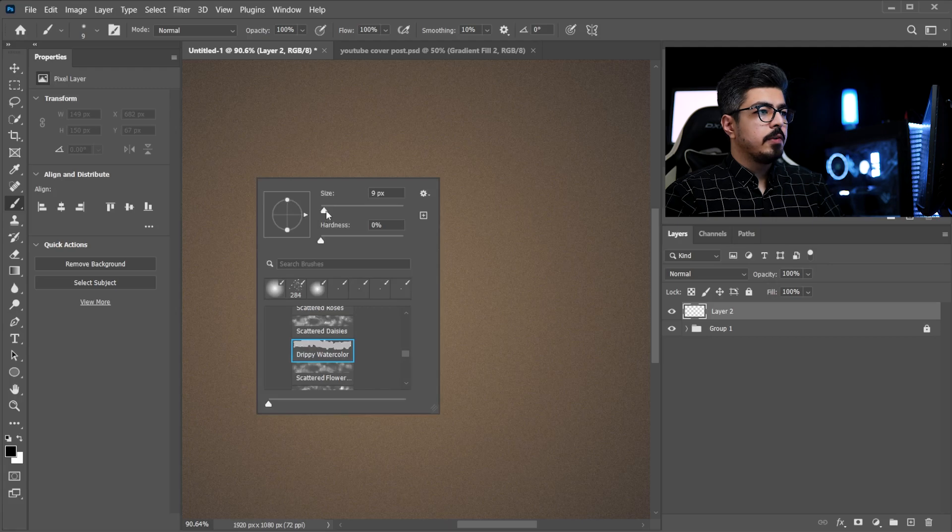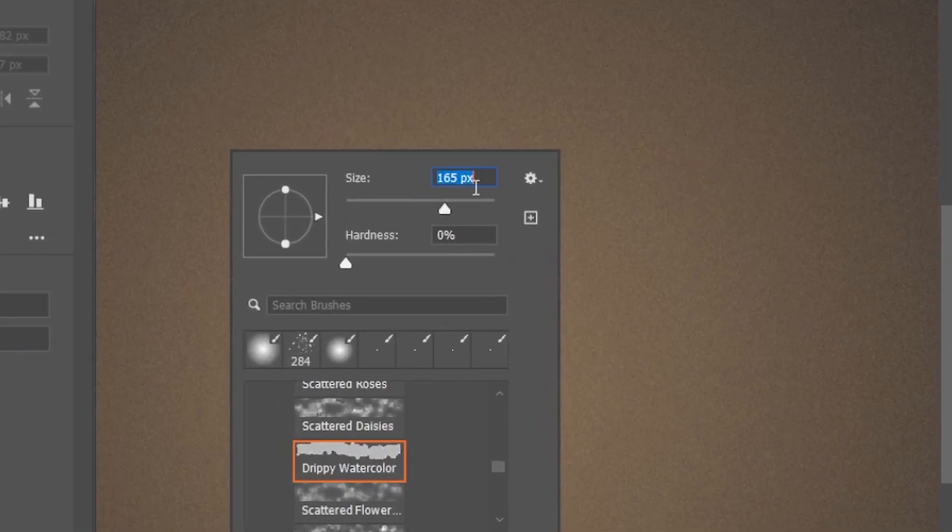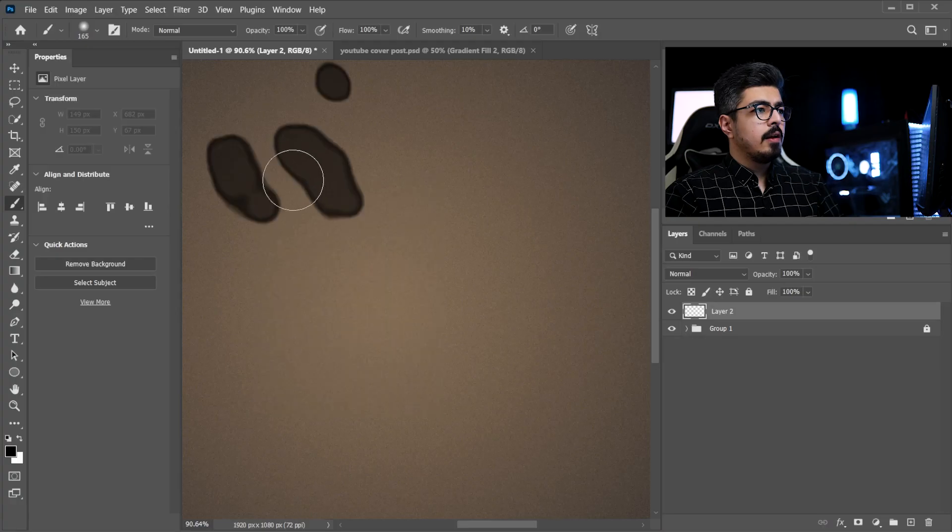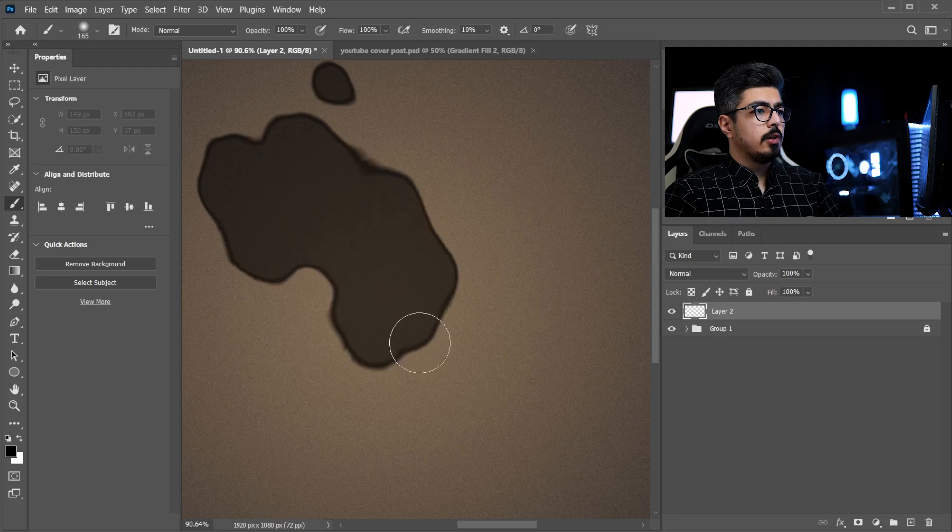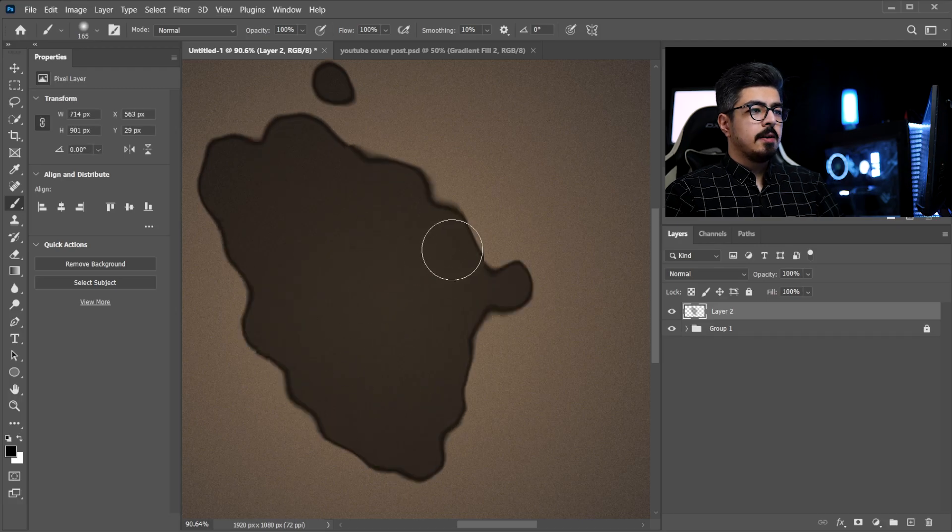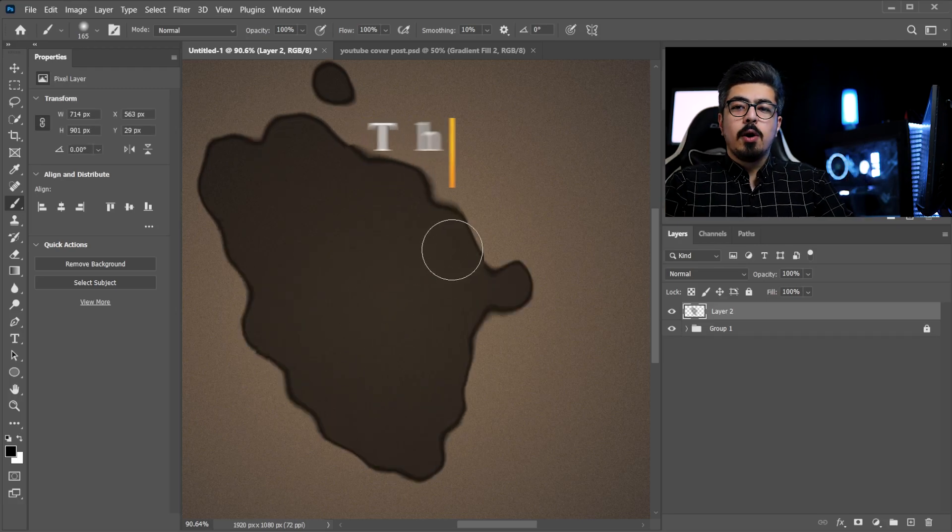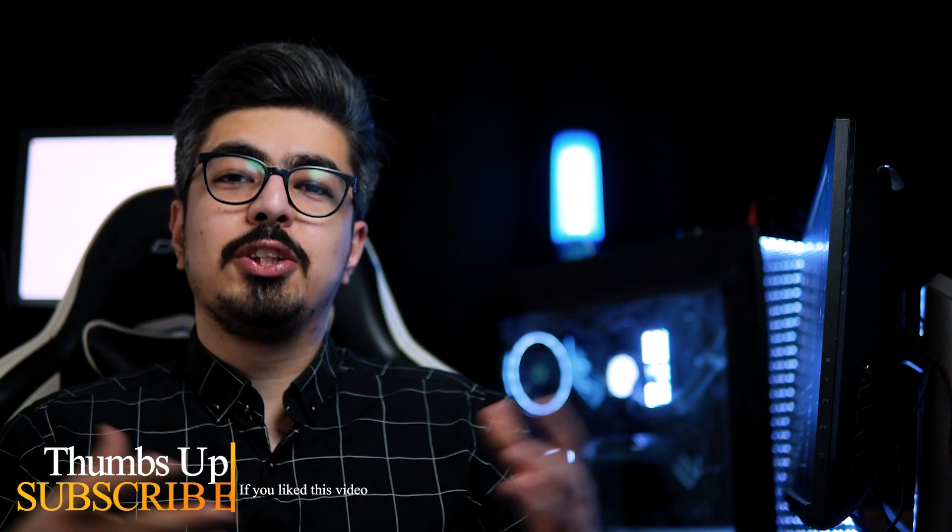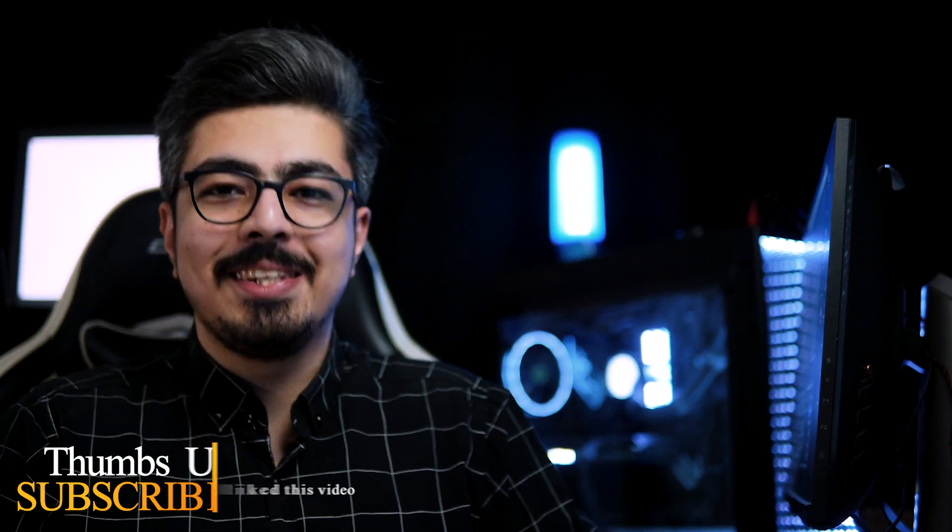I'm going to increase the size to 165 and I'm going to brush like this. There you go, my friends. Much appreciated and I'll see you in the next video.